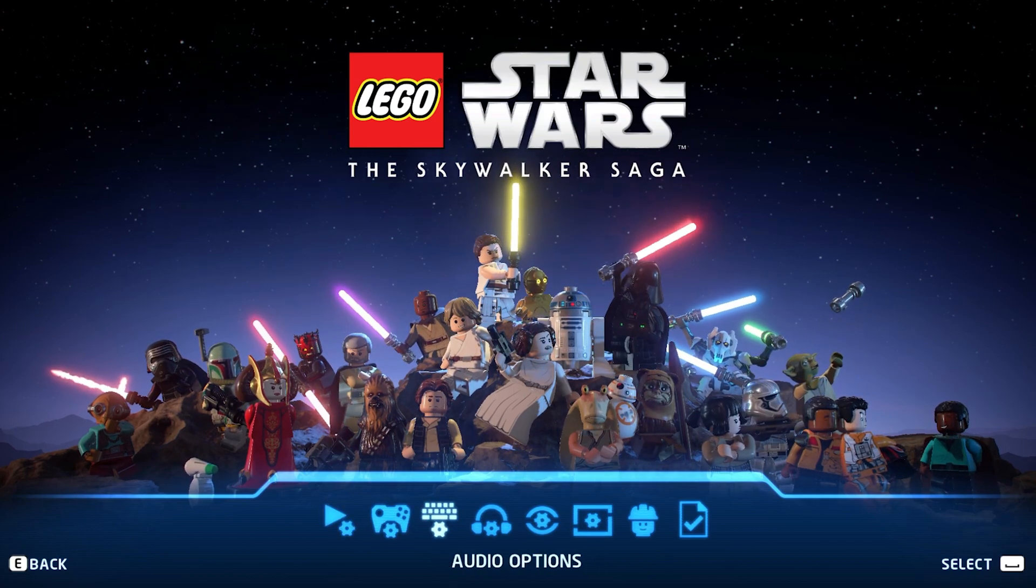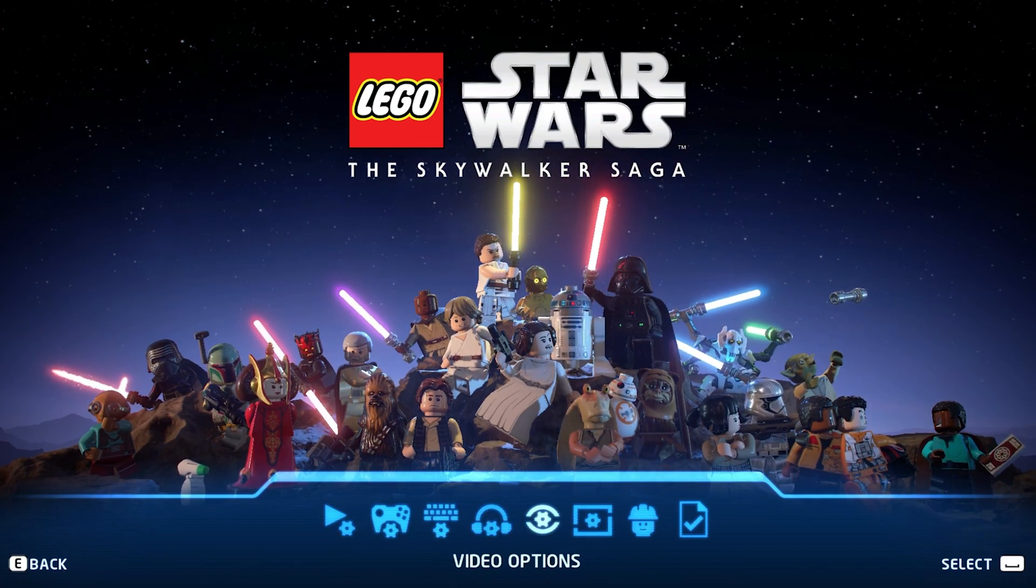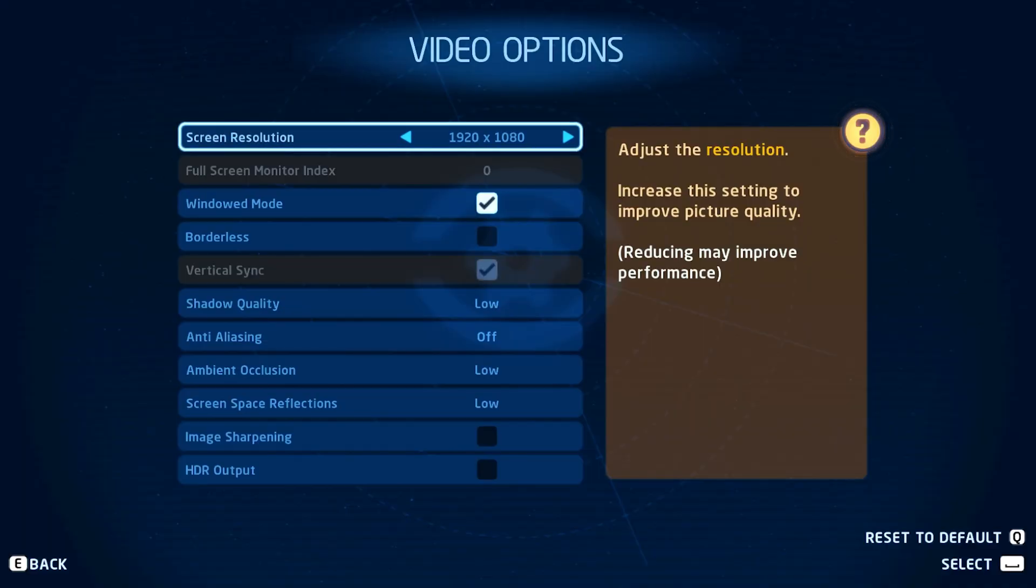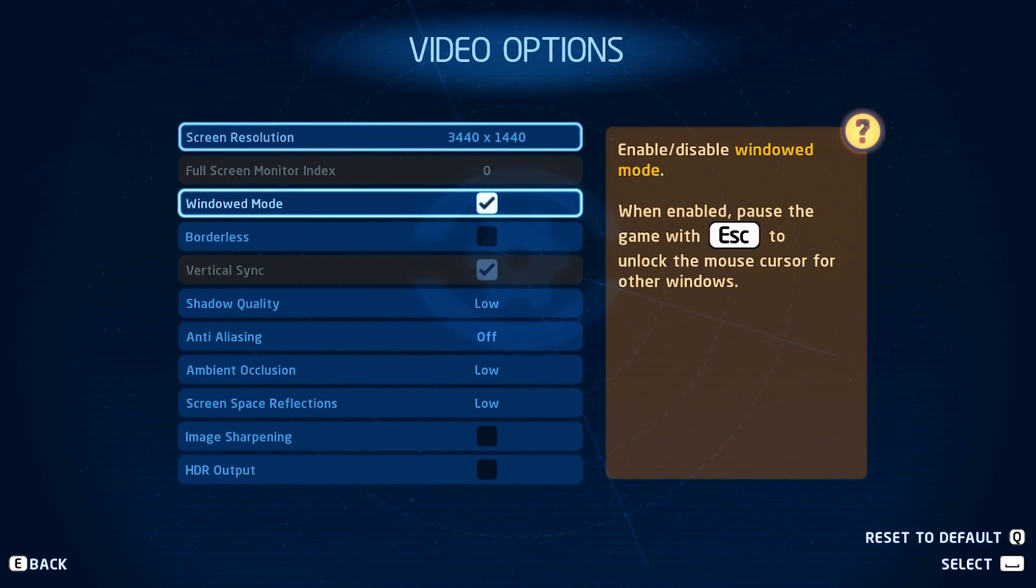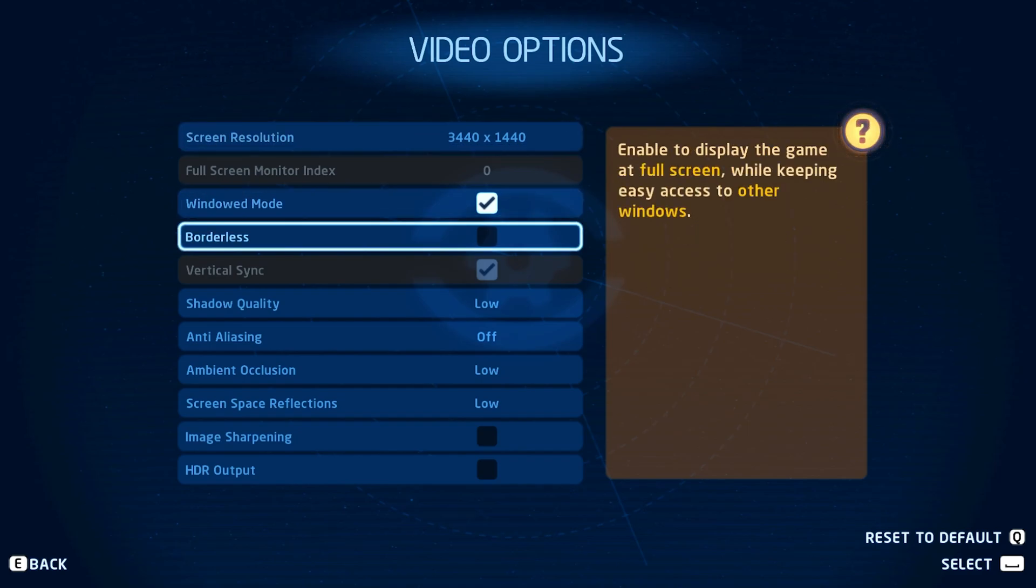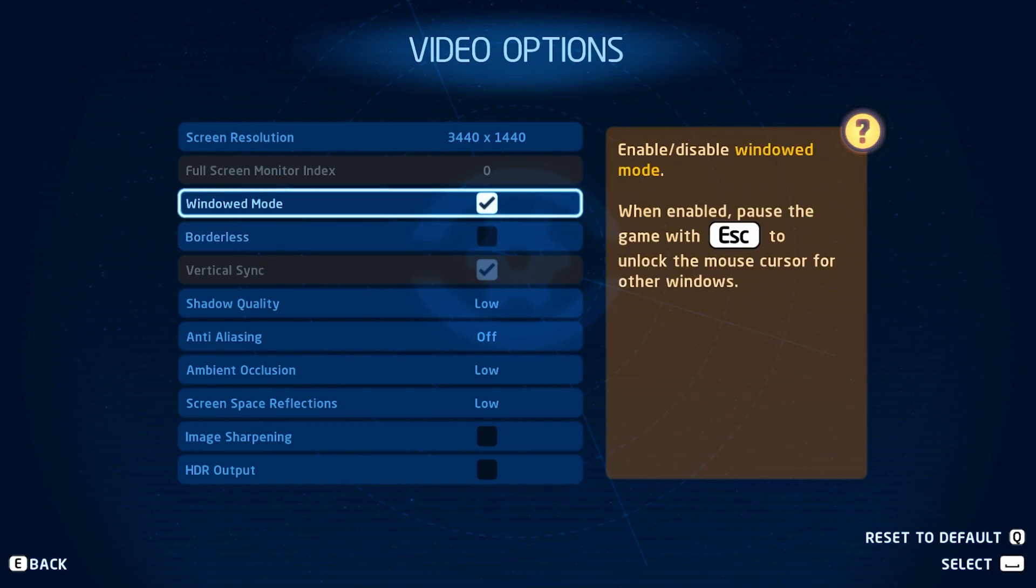Open up The Skywalker Saga and navigate to your video settings. Here, make sure to set the screen resolution option to your native monitor resolution. Below, disable the window mode and borderless options to get the most performance. I've set it to windowed for me as it's easier to record.